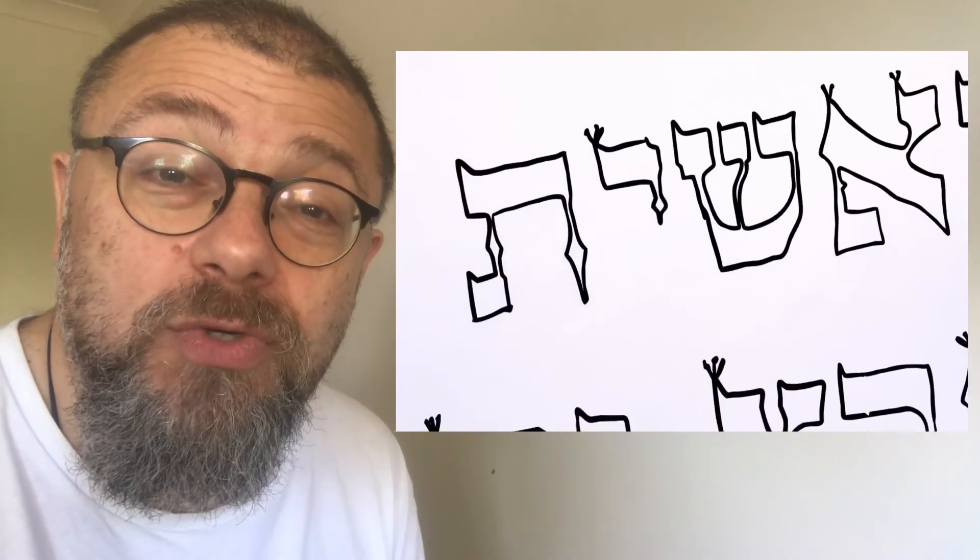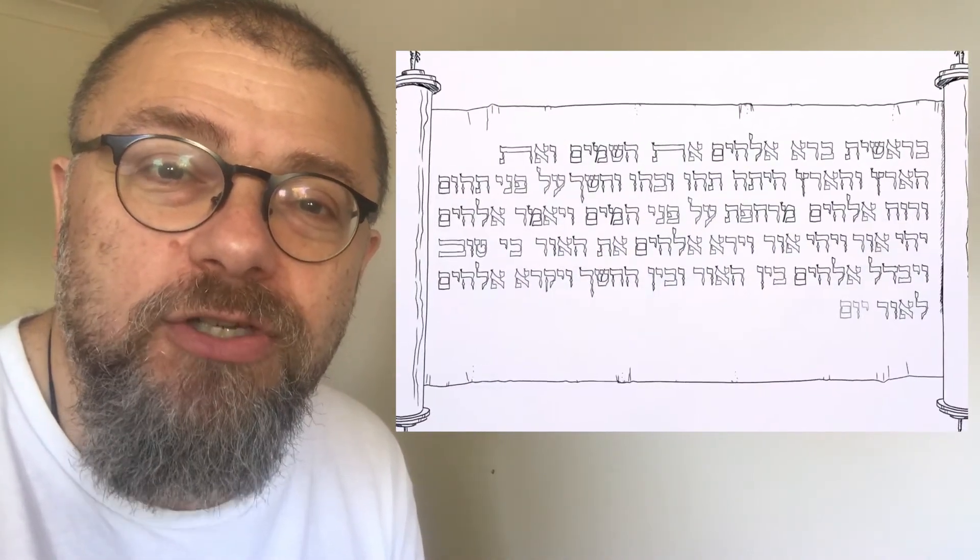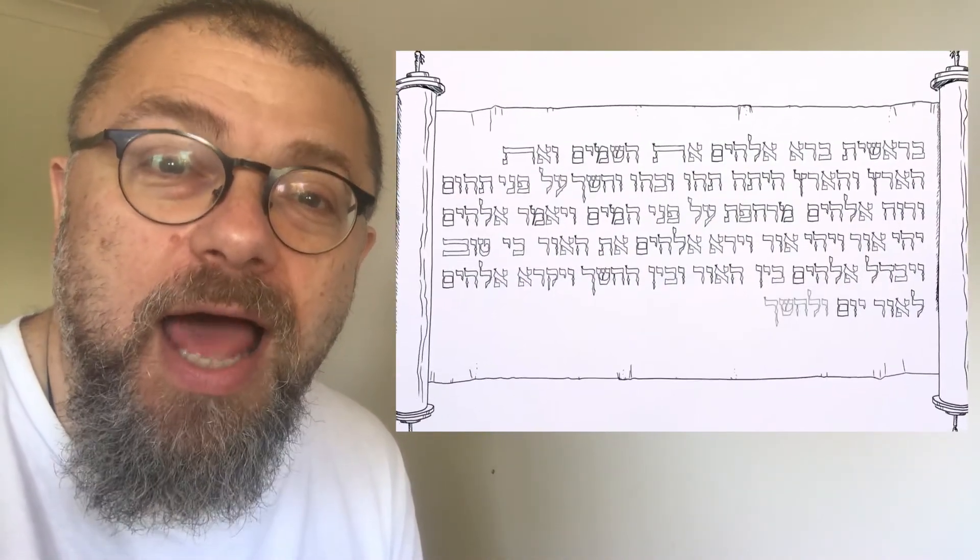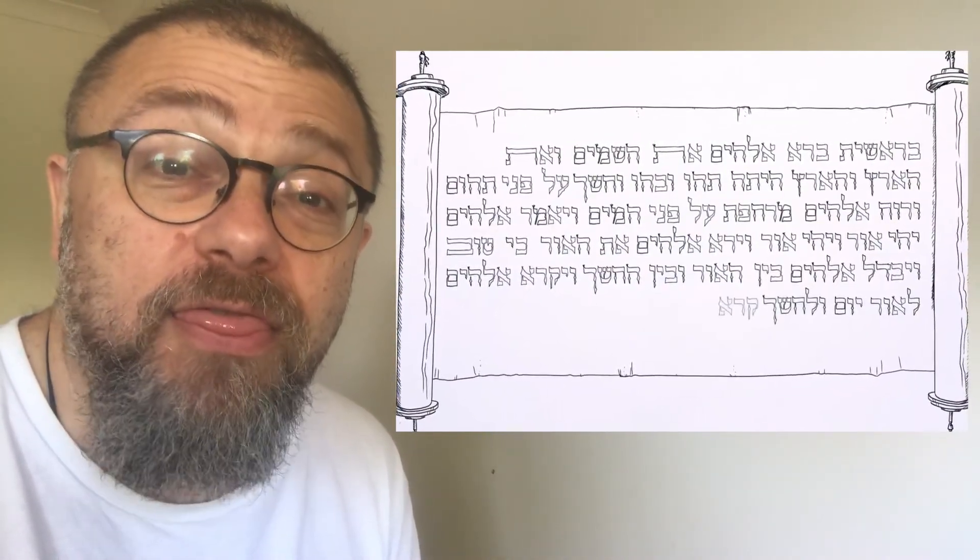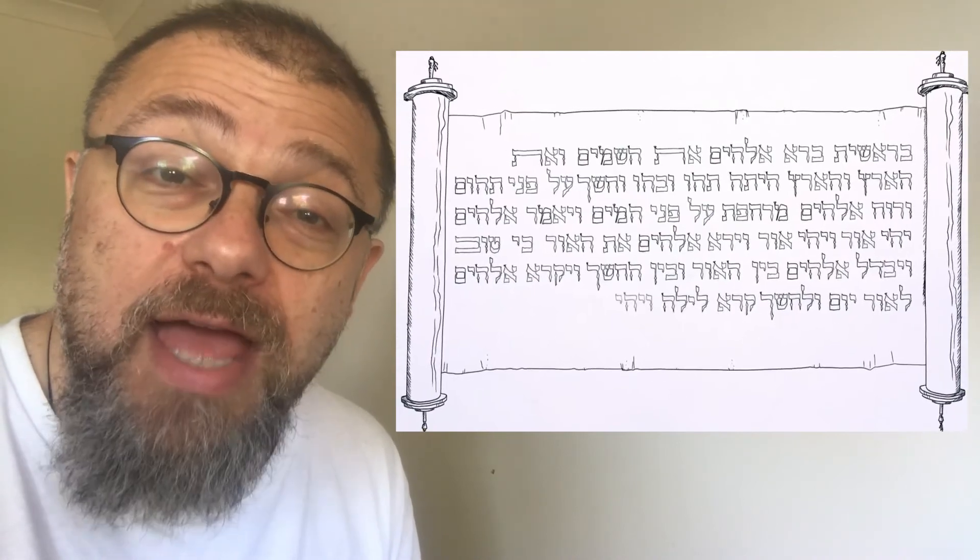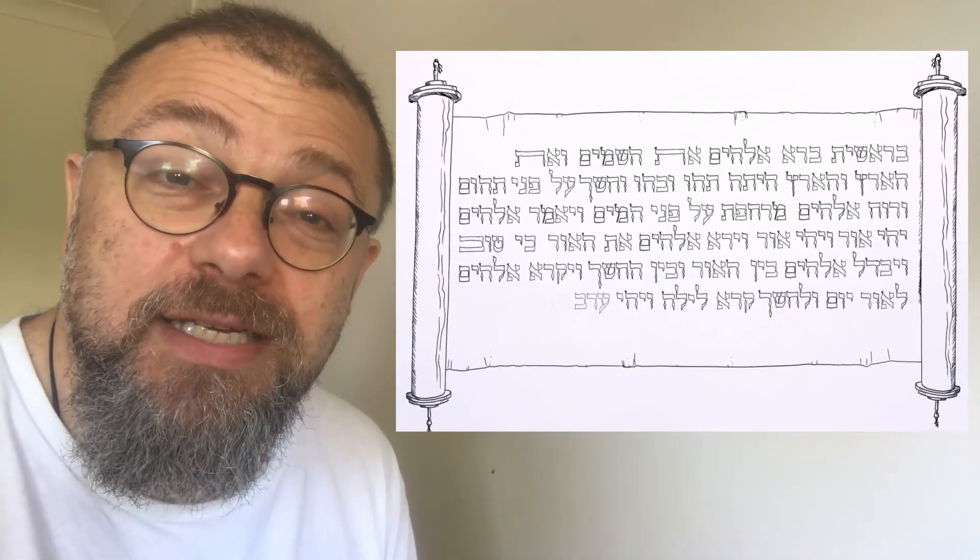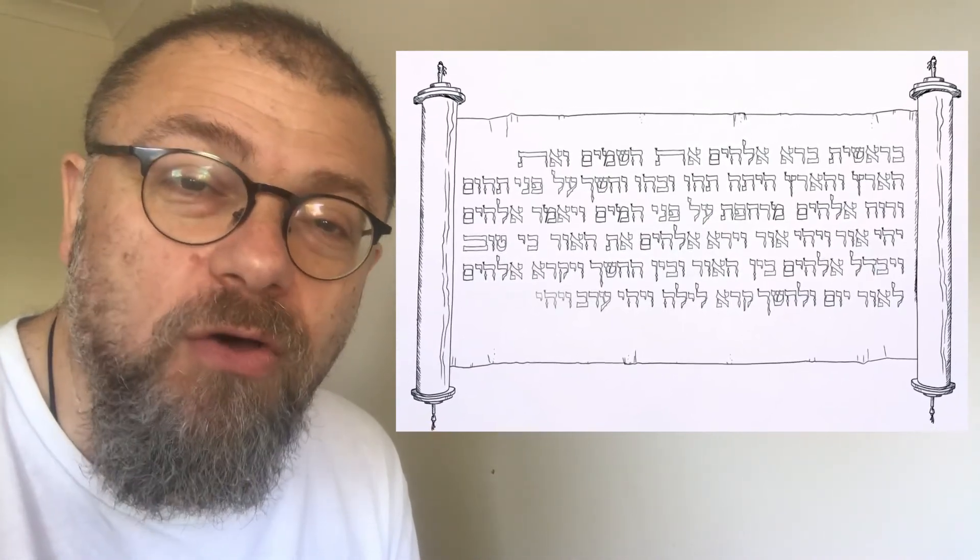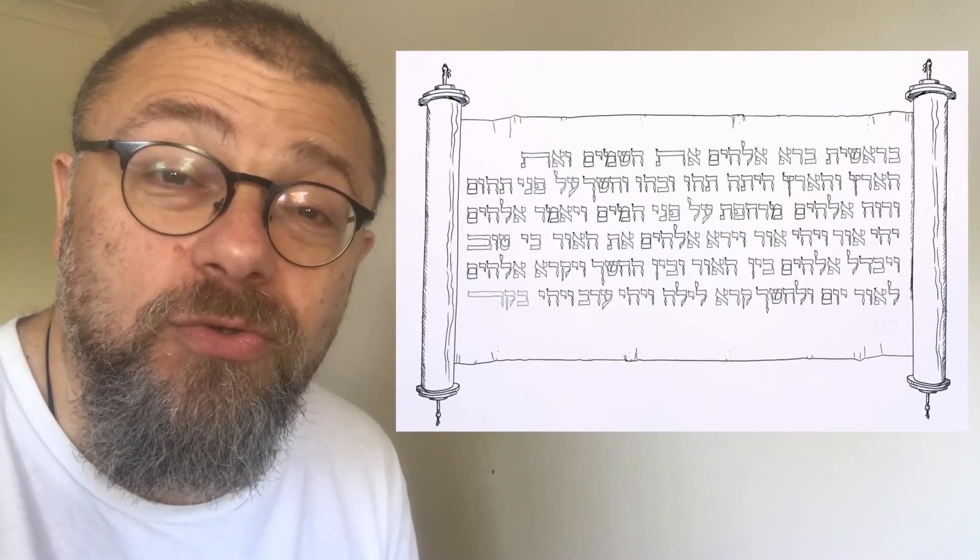For you are a member of an eternal people, a letter in their scroll. Let their eternity live on in you.